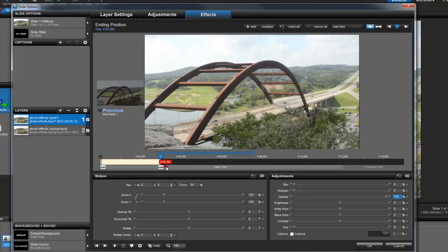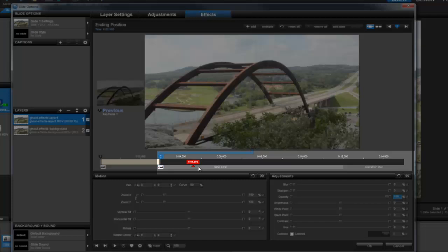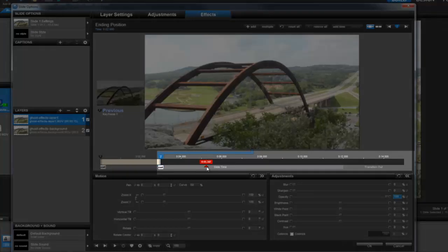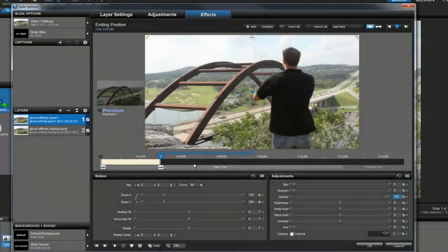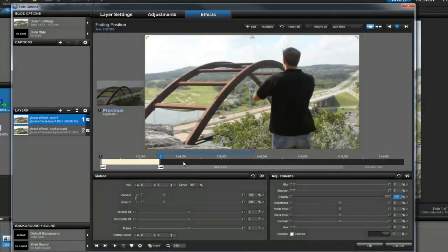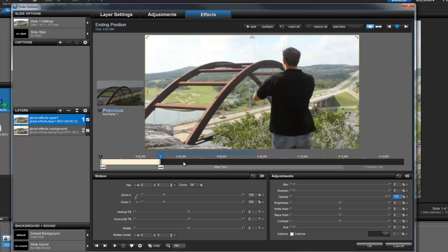That's because we still have all this time left in our slide. Right now, the top layer is only visible for a small part of the slide time. To continue with the ghost effect, we'll need to add more keyframes.